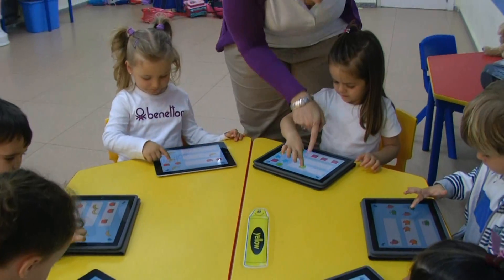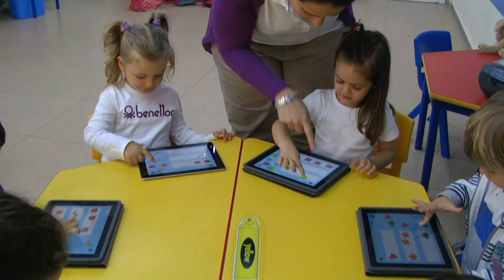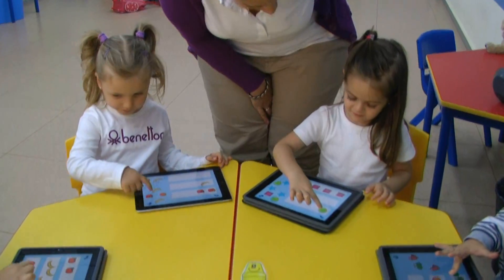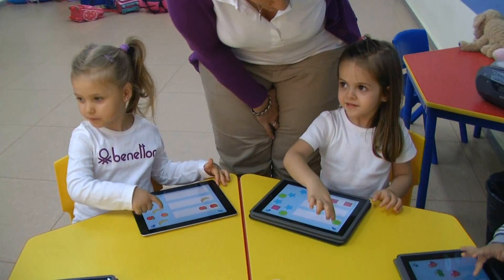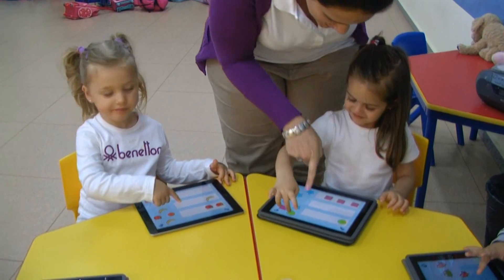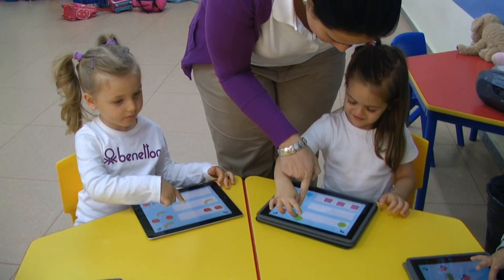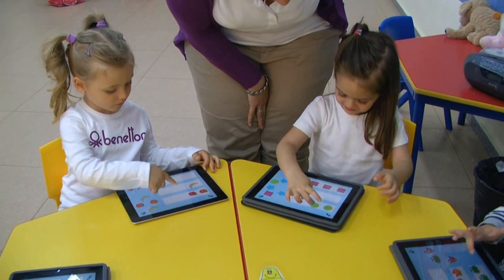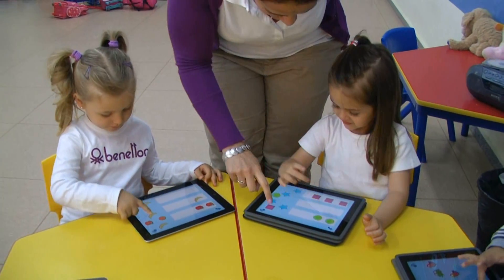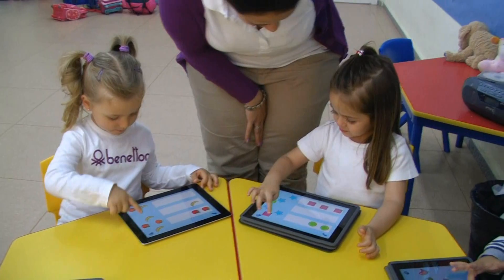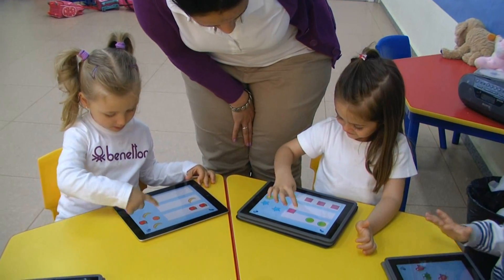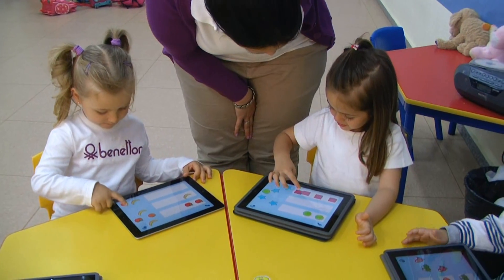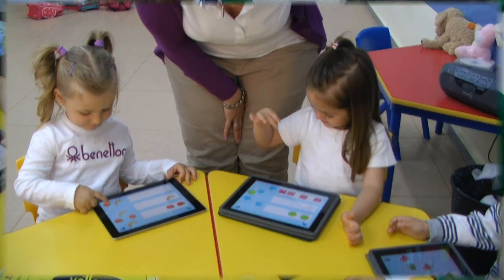What's that? It's a what? A circle. And this? A star. And this? A what? A square.